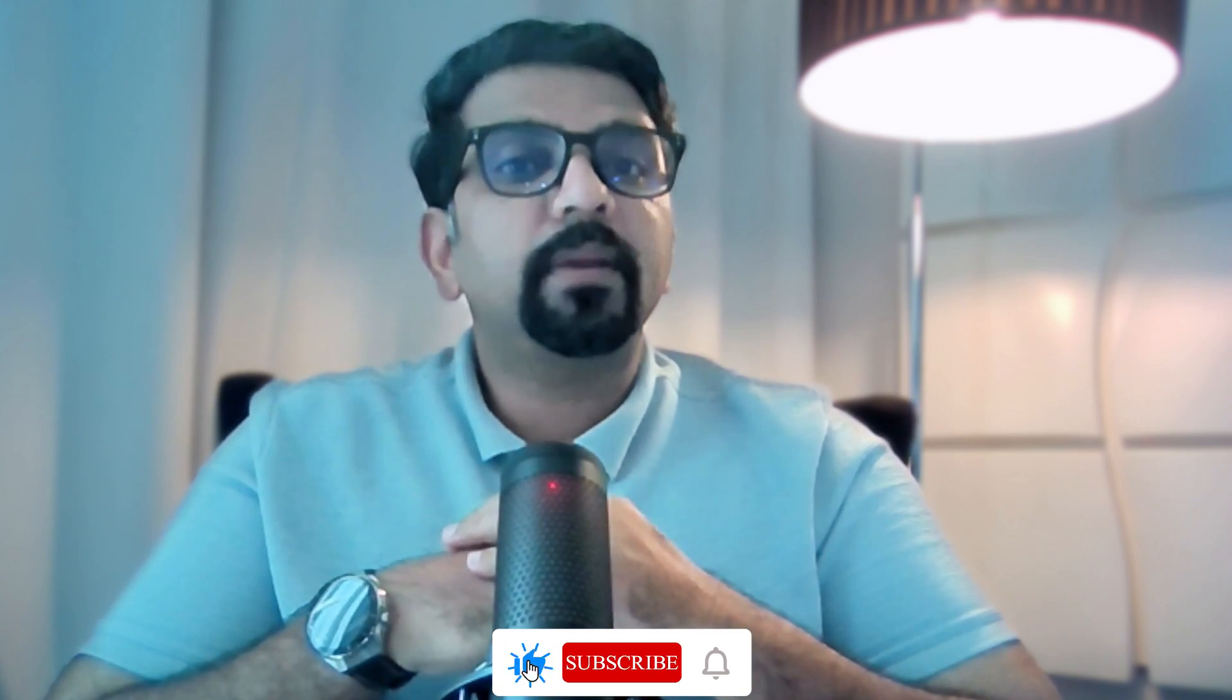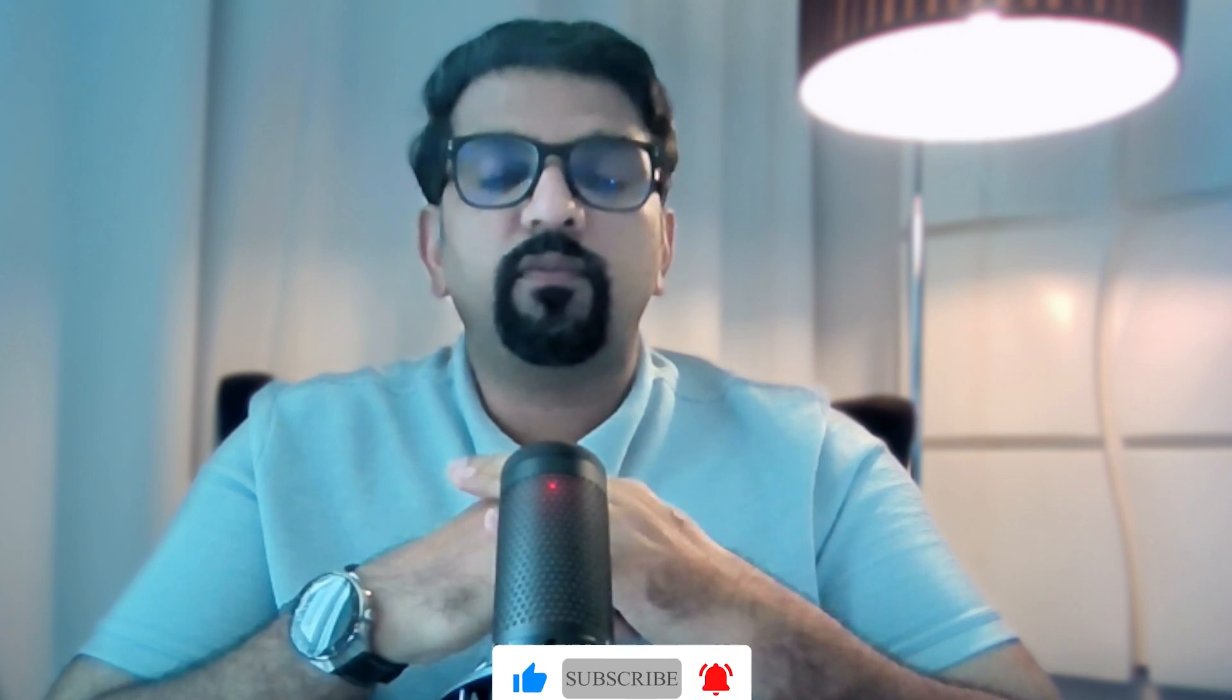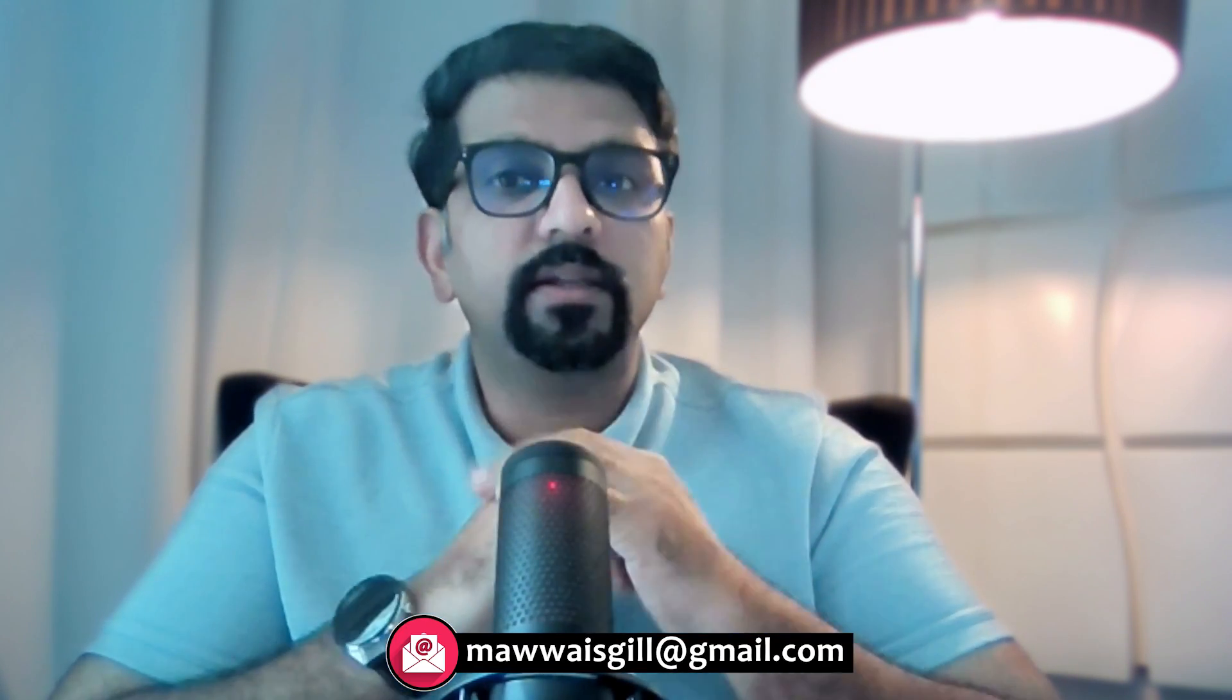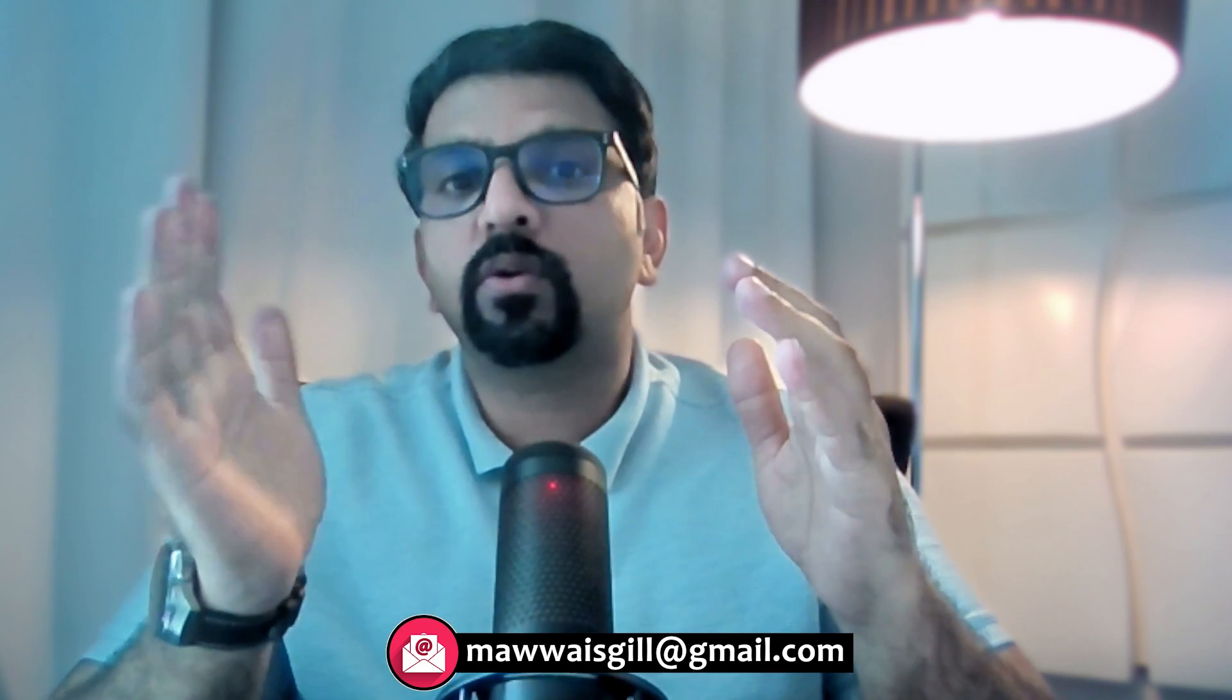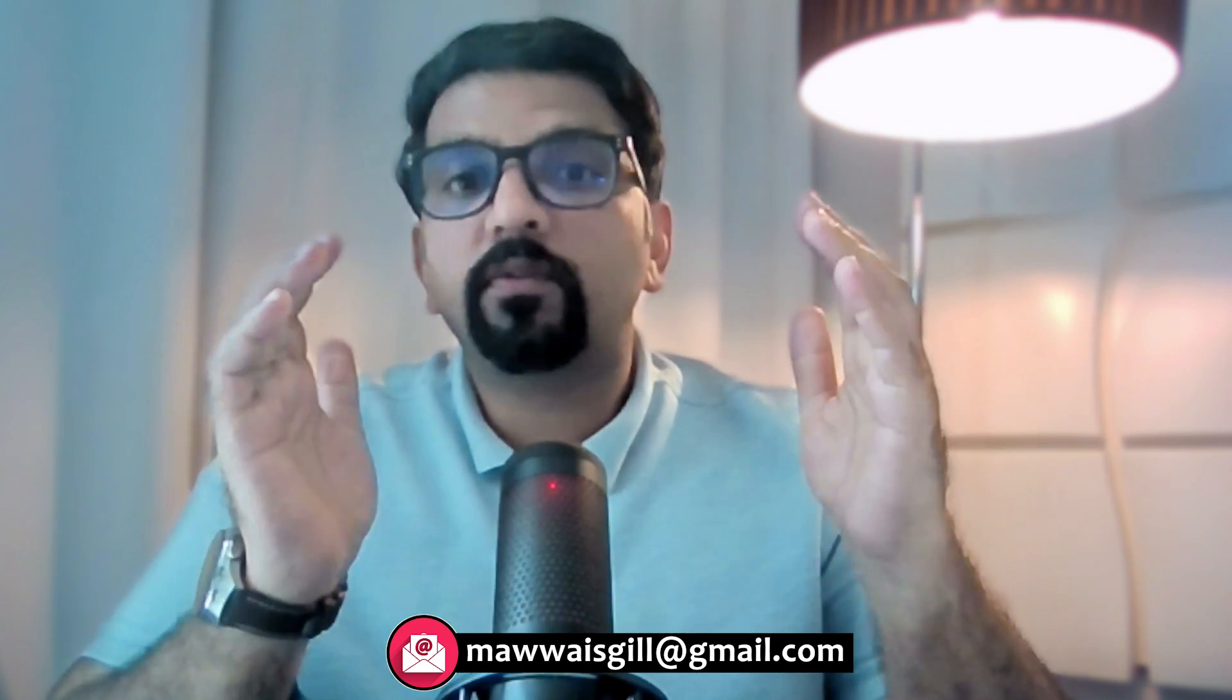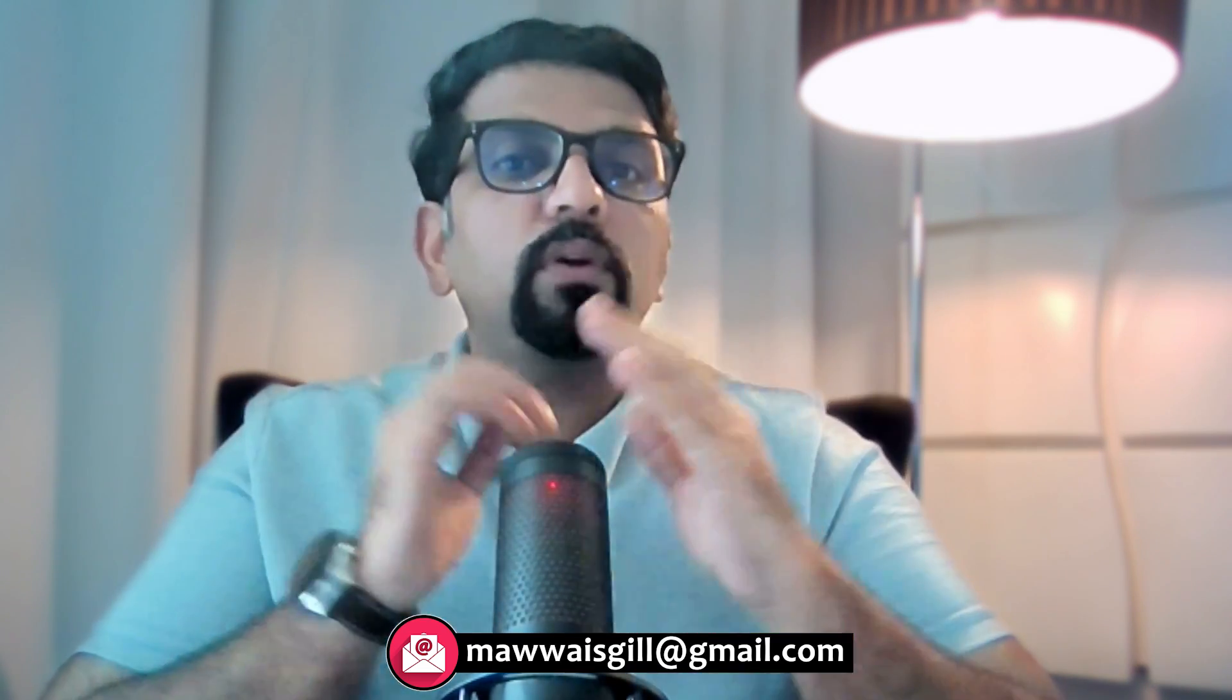Before we get started, please subscribe to this channel to stay updated with the latest information. I also want to mention that I offer personalized one-on-one guidance. So far I have had the privilege of assisting many students from the United States, the United Kingdom, and various other parts of the world.